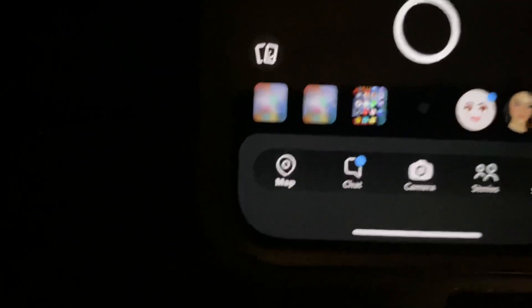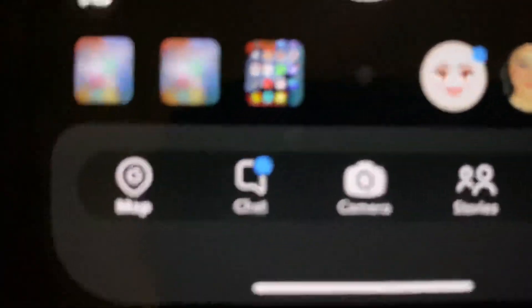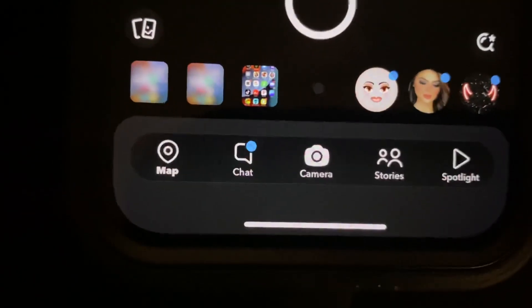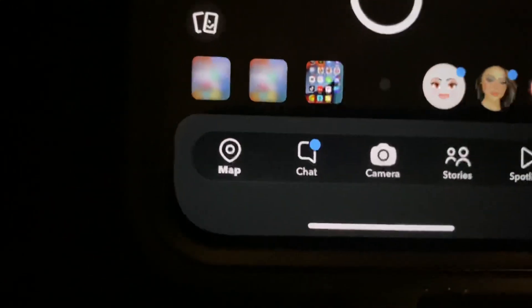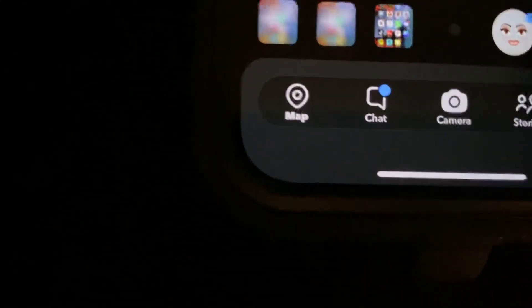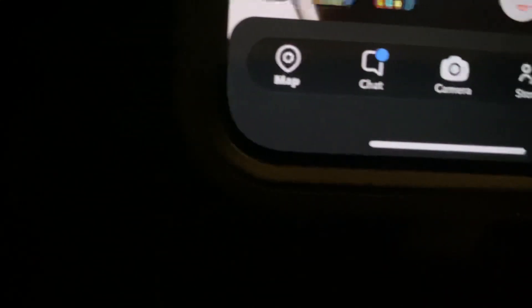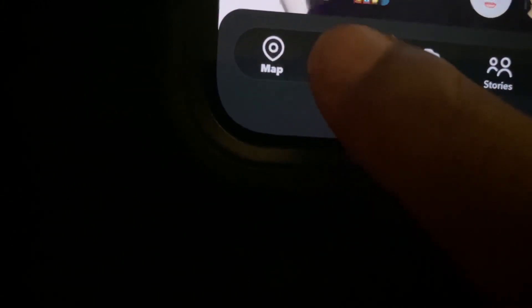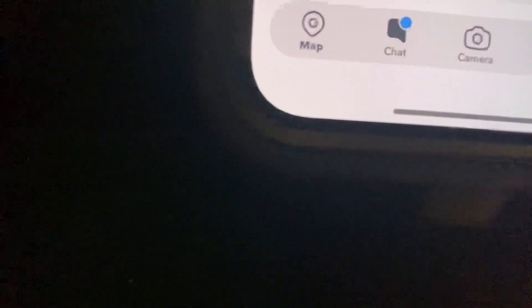Once you have Snapchat open, at the bottom of the screen you'll see a little button that says Chat. Go ahead and click on that Chat button.